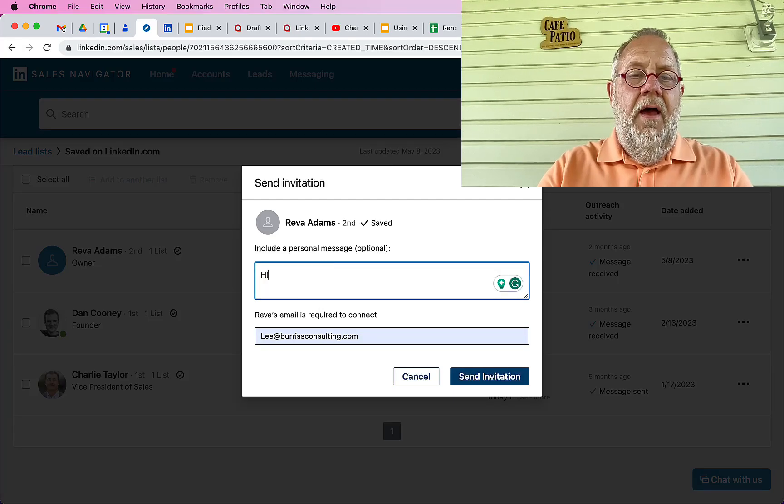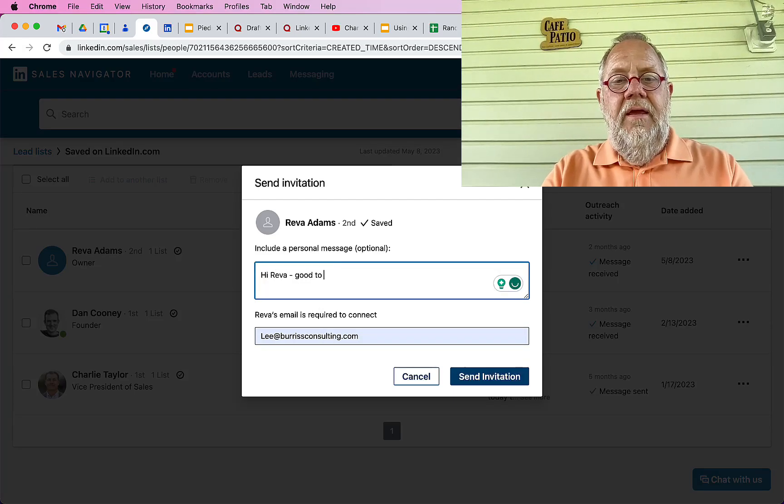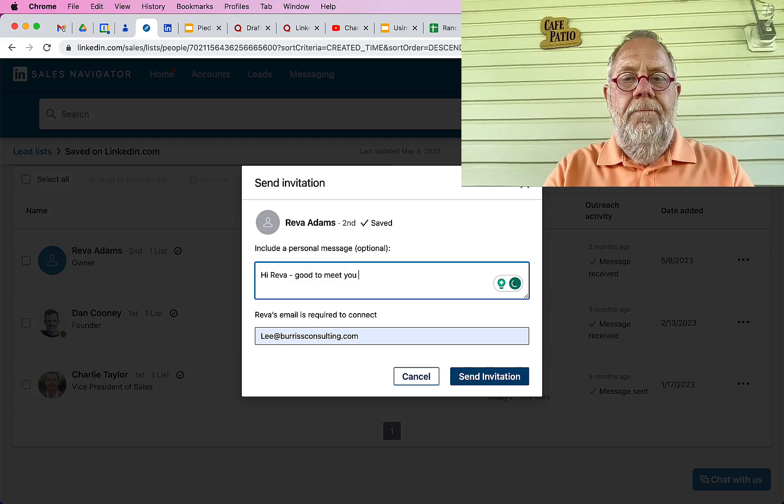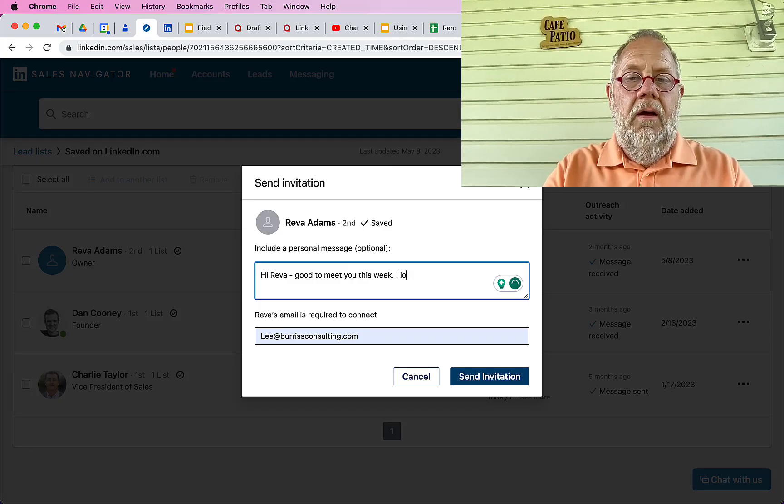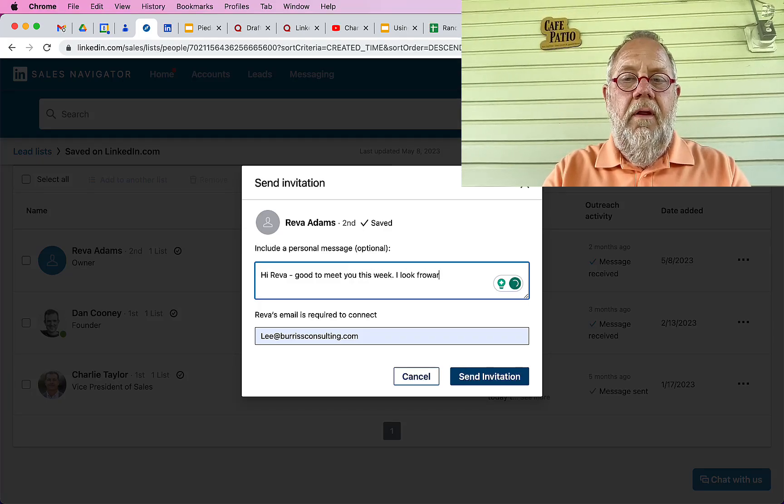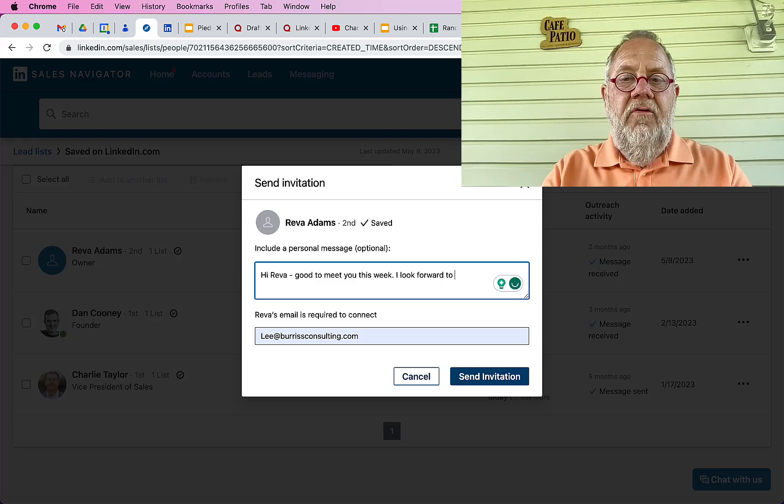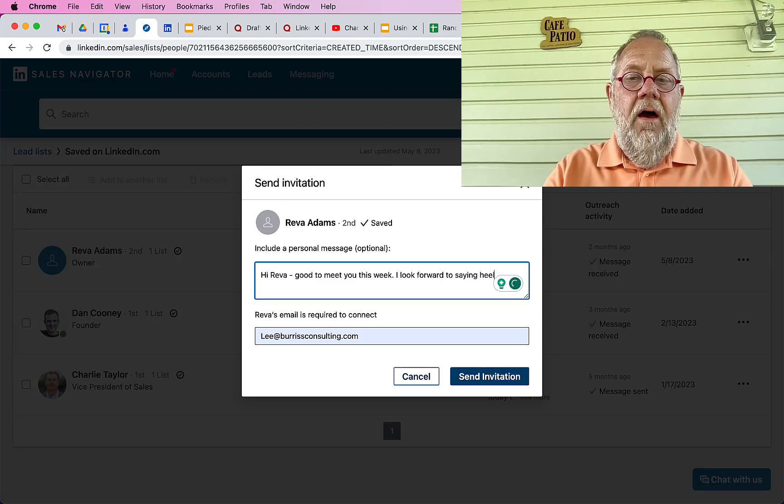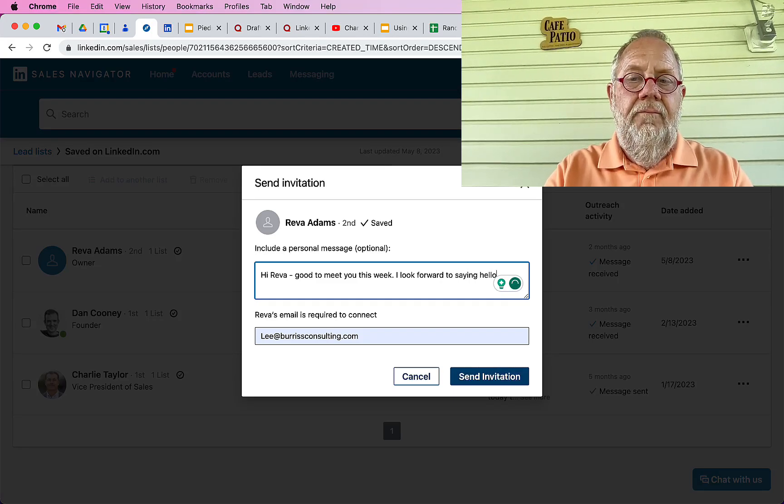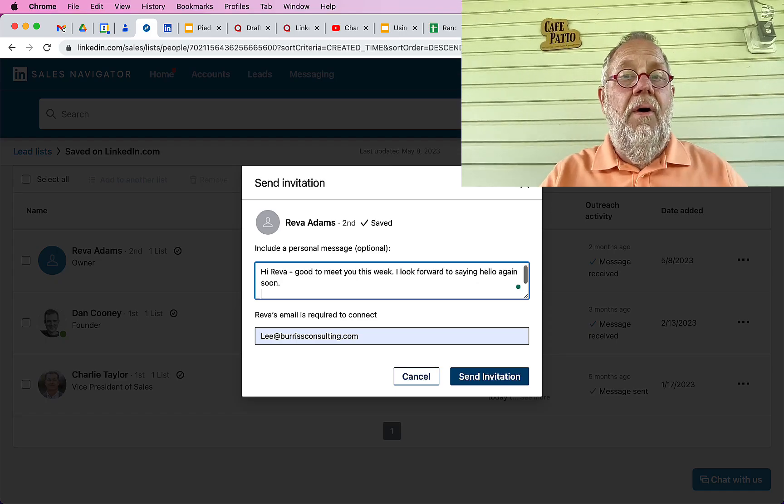But I know who Reva is and she's locked it down, but I can very easily put her email address in here and go, hi Reva, good to meet you this week. I look forward to saying hello again soon.